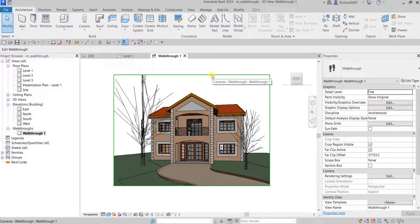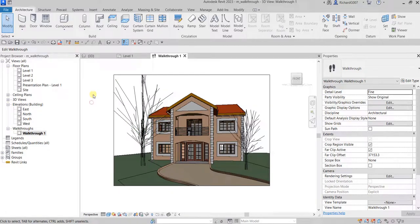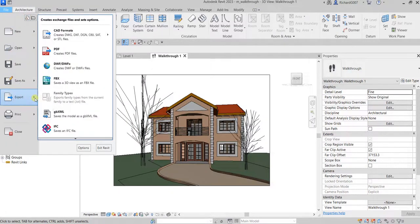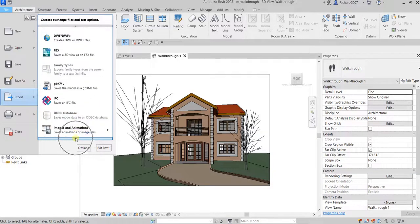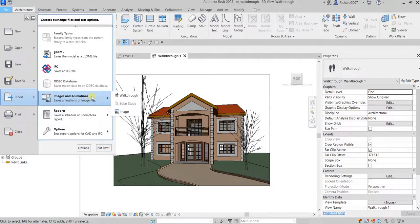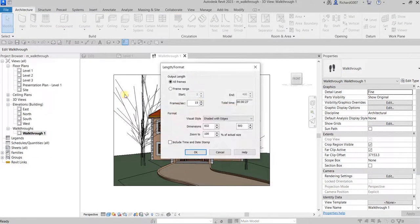Once you're happy with your camera angle and height, you can now export this to a video file. To do that, go to File > Export, then click the Animation arrow, and then click Walkthrough.